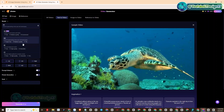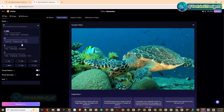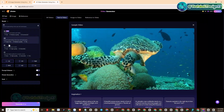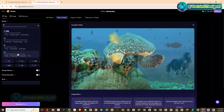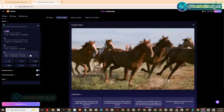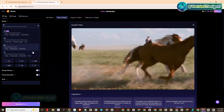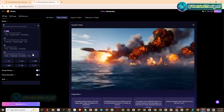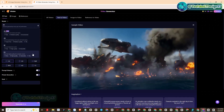AITubo has four models to generate videos: C1, B1, A3, and A4. Each AITubo video generation model will have different styles — let's experience them together to compare the results.